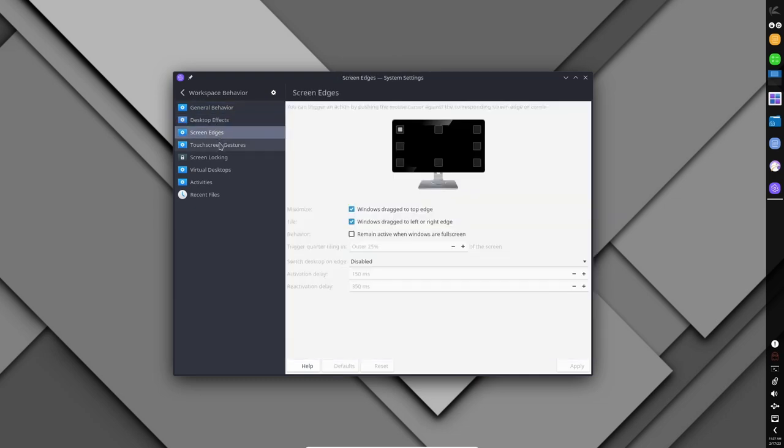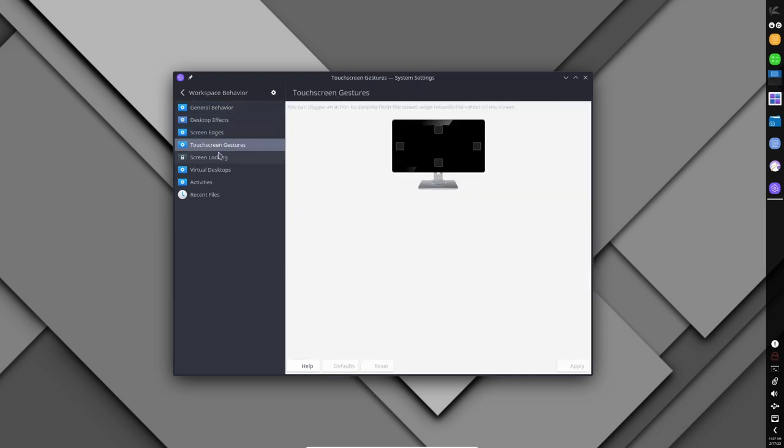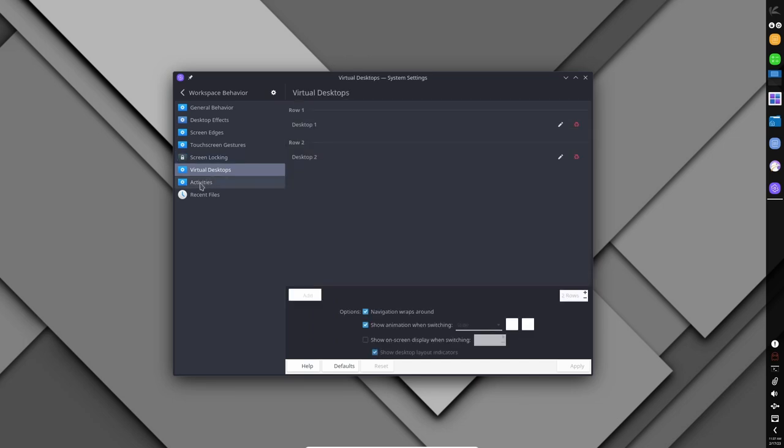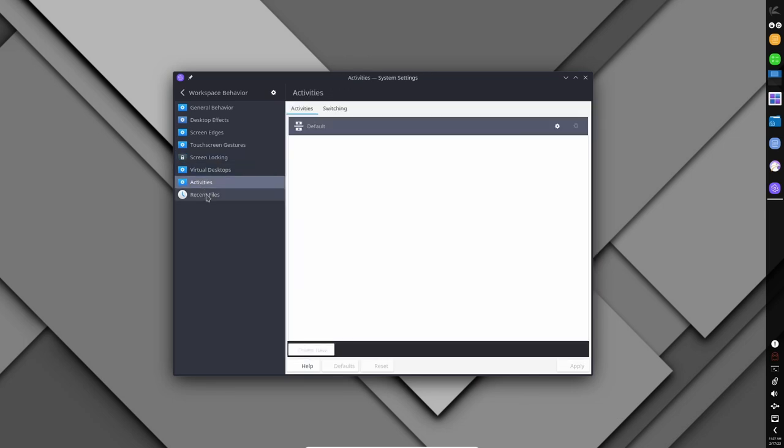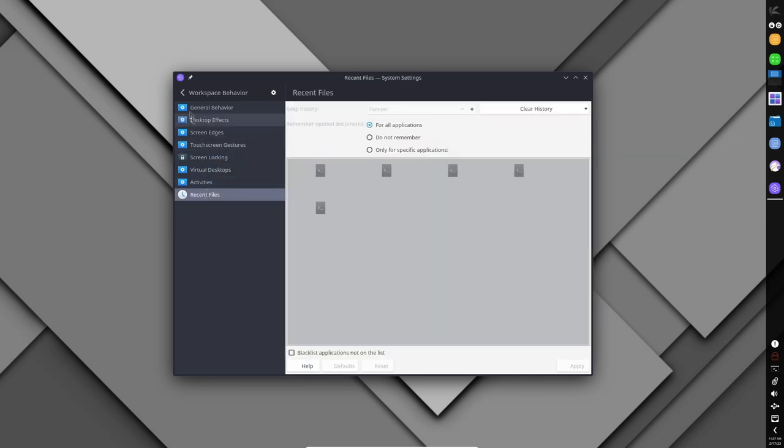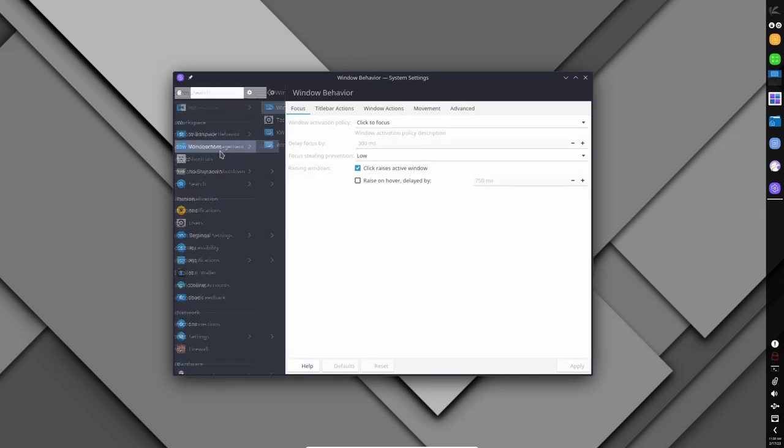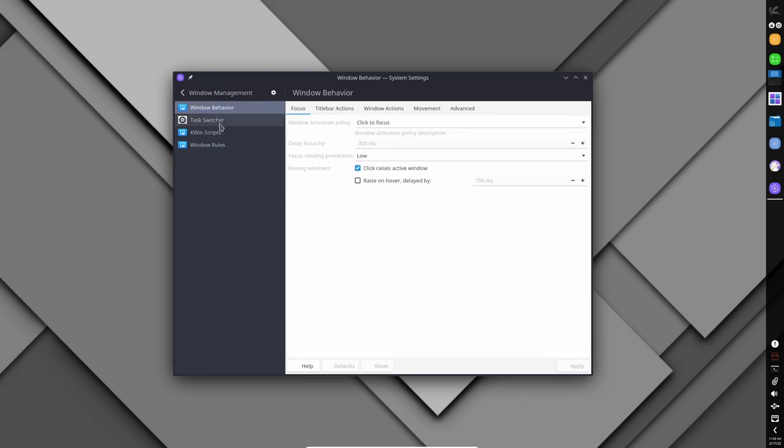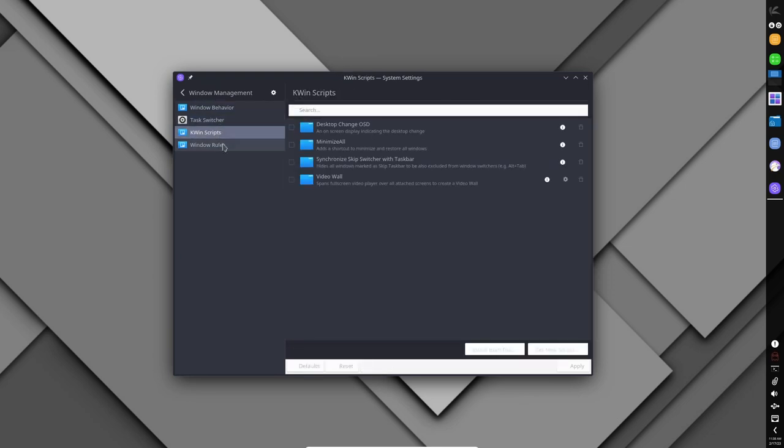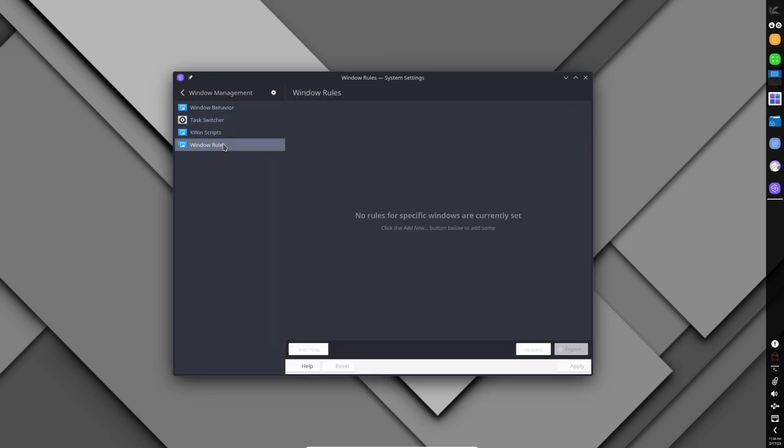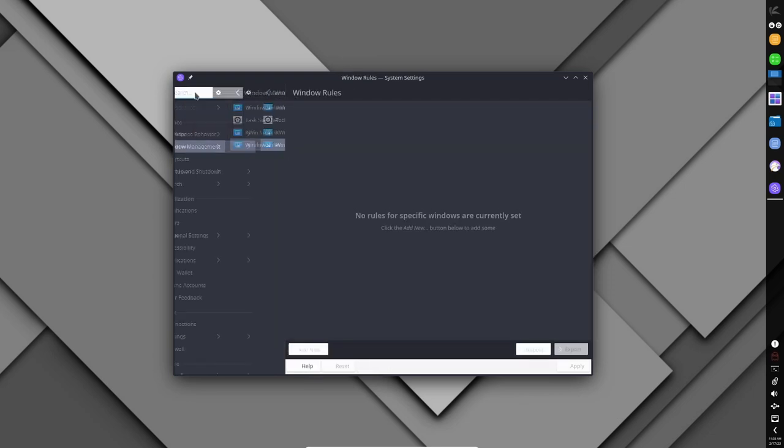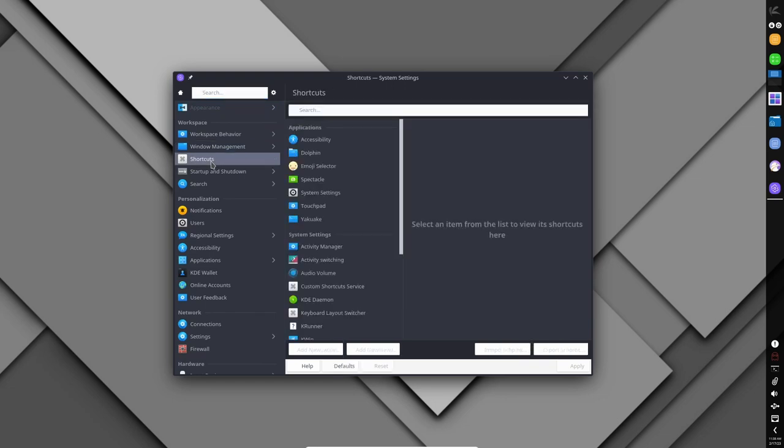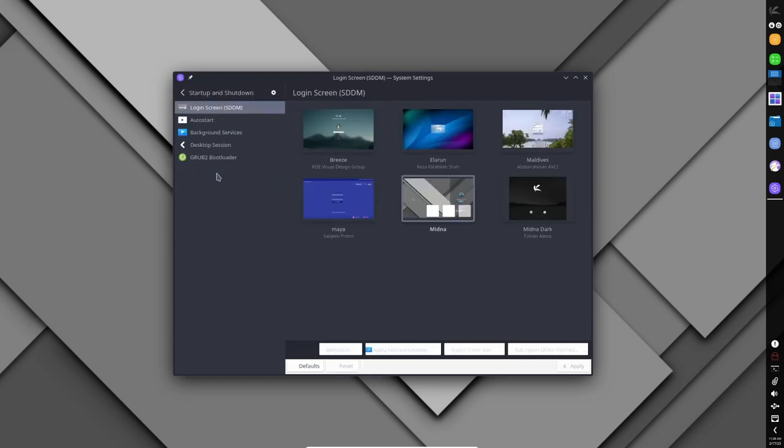The fact that Chaos is a rolling release distribution means that users need to be vigilant about updating their system regularly, as this can help prevent issues from arising. However, the rolling release model also means that issues are typically identified and resolved quickly, so users can be confident that they are running a stable and reliable operating system.